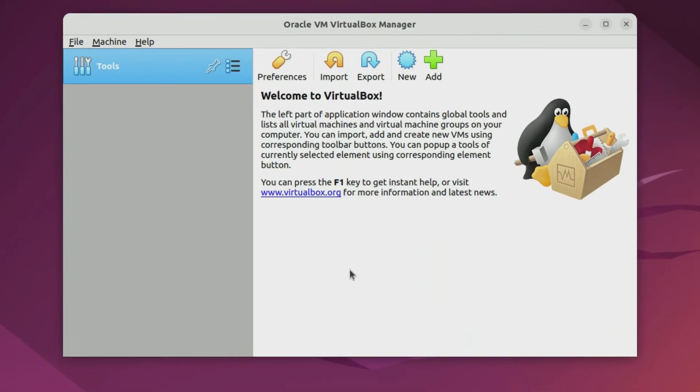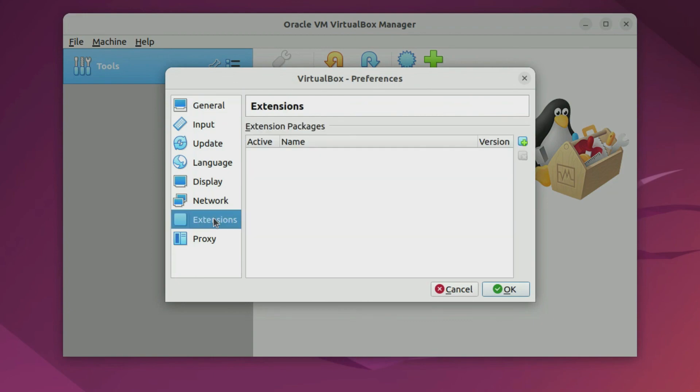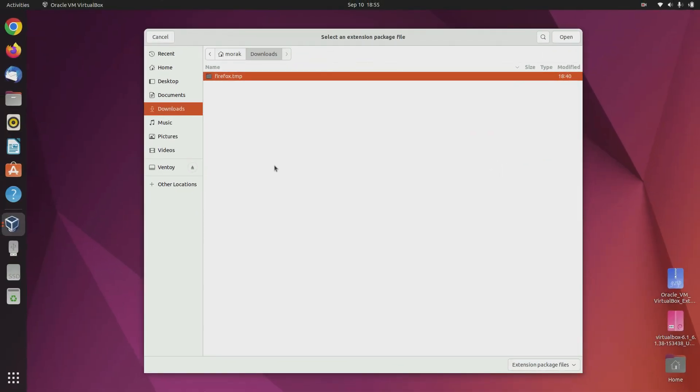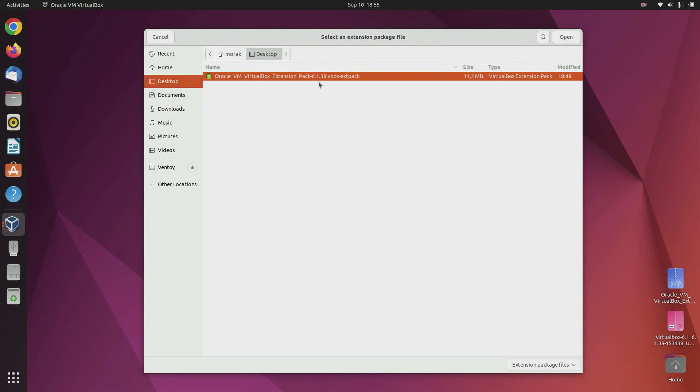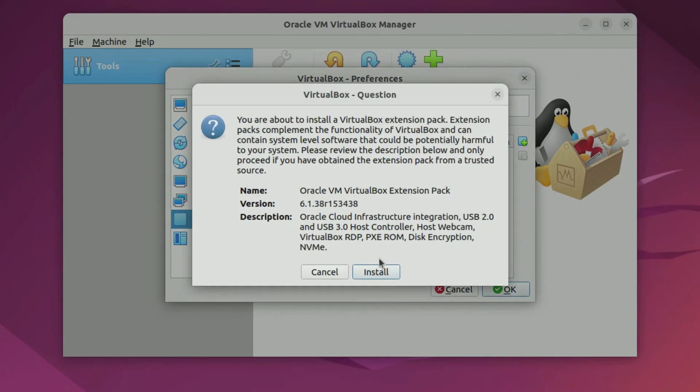Next we need to install the VirtualBox extension pack. Now click preferences. Then click extensions. Click on the plus icon. Browse to the VirtualBox extension file you downloaded earlier and then click open. Now click install.